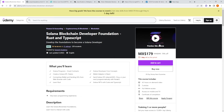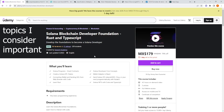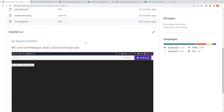The sponsor of this video is myself, so you can check the link in the description for my Solana blockchain developer foundation, where I teach all the topics I consider important in Solana. Welcome to this tutorial — we are going to learn how to mint an NFT using Metaplex, React, Solana, and TypeScript.